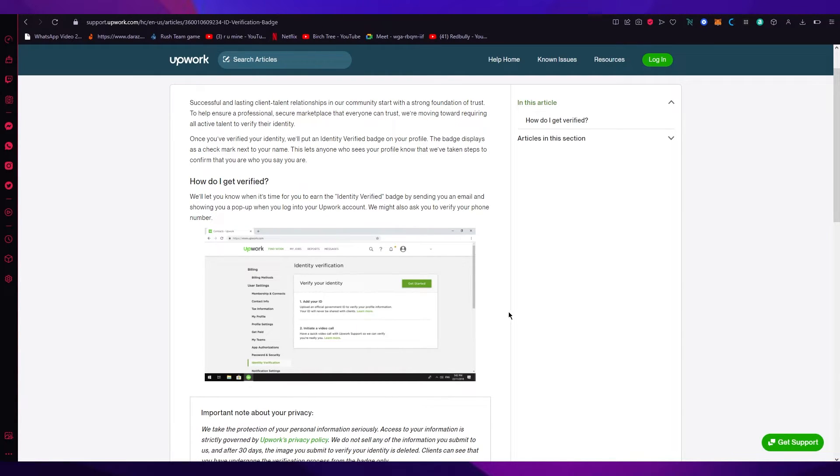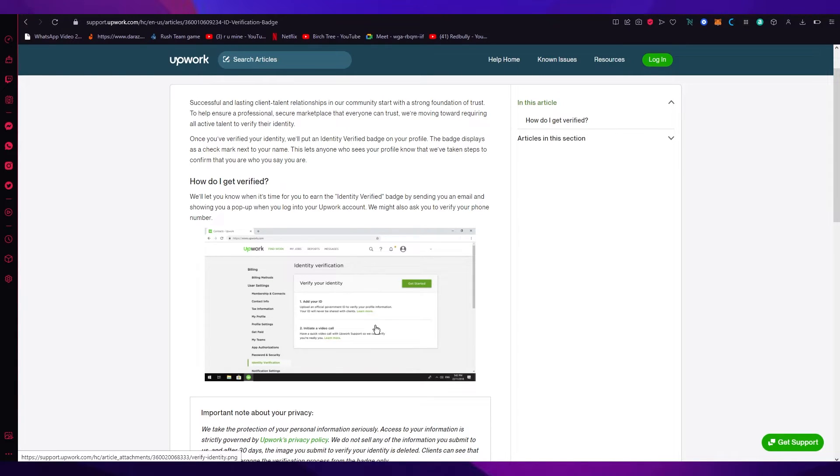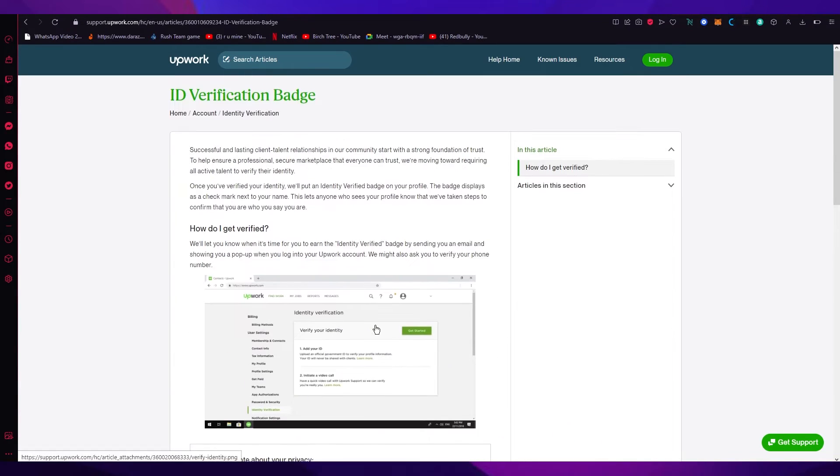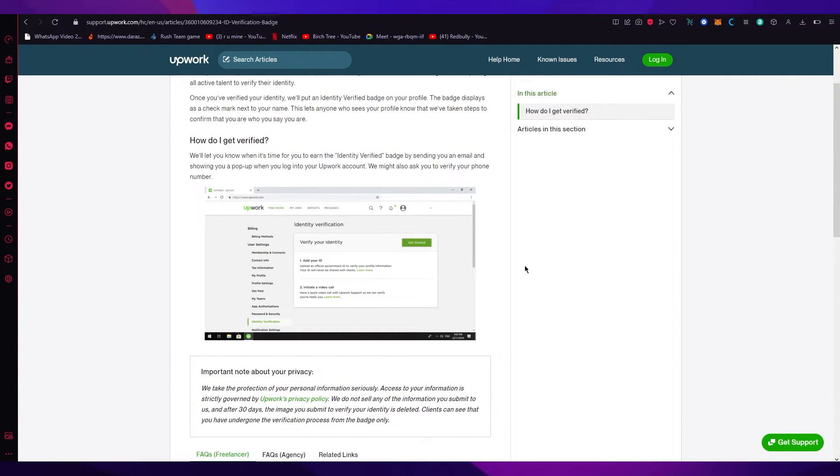So first of all, you're going to add your ID where you're going to upload your official government IDs to verify your profile information. Your ID will never be shared with others. So just share your official government ID to verify that you're actually a serious human being.